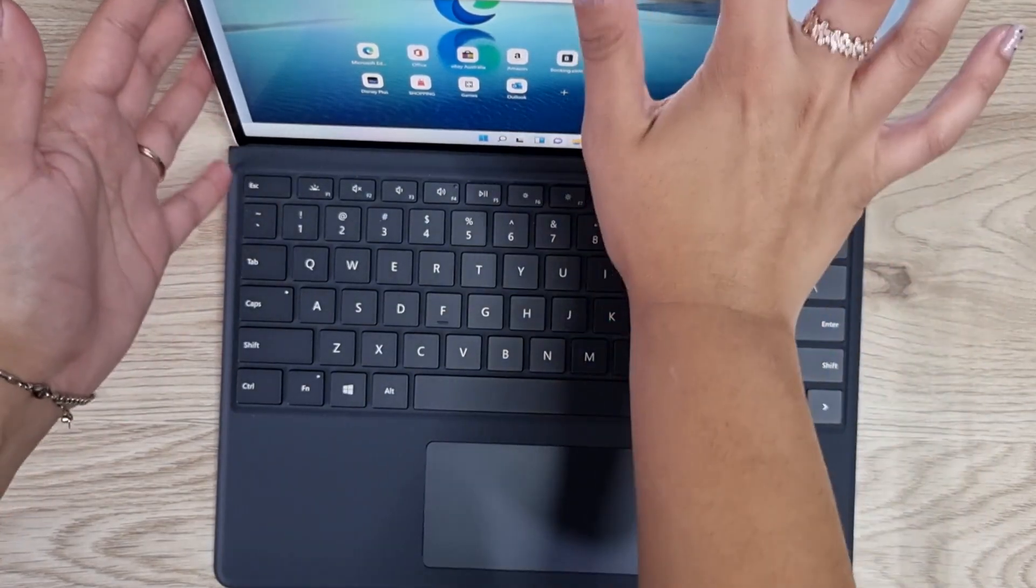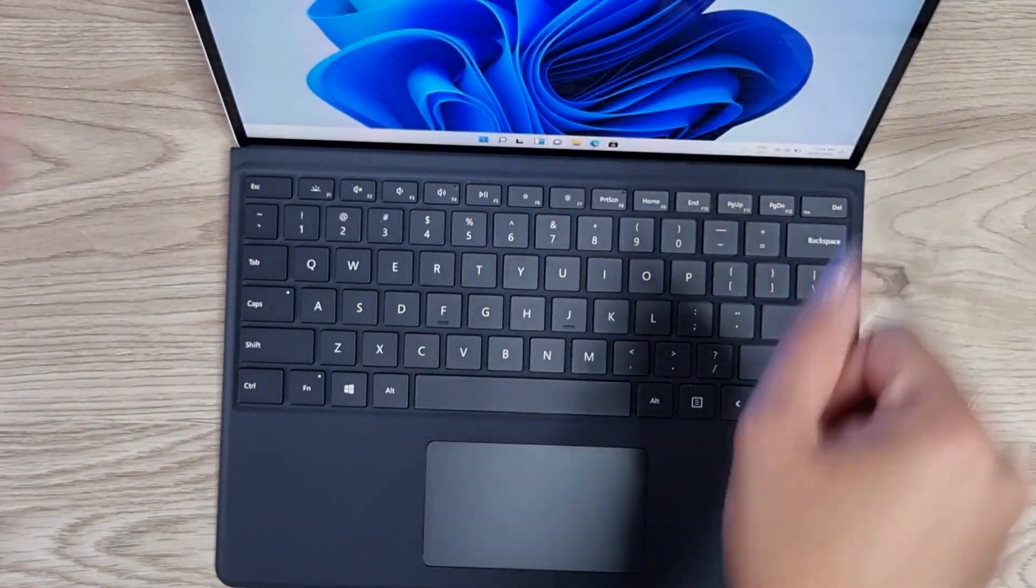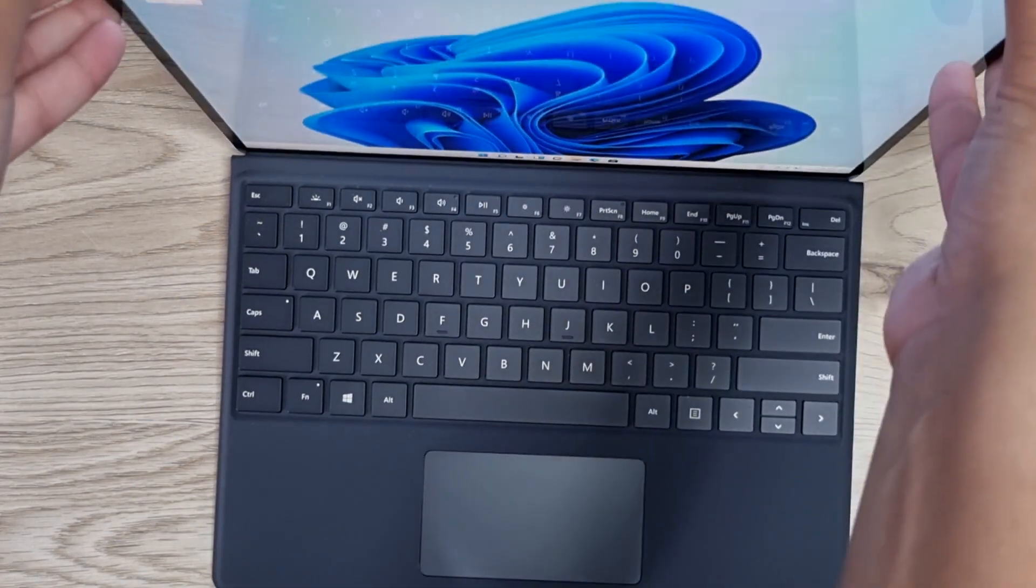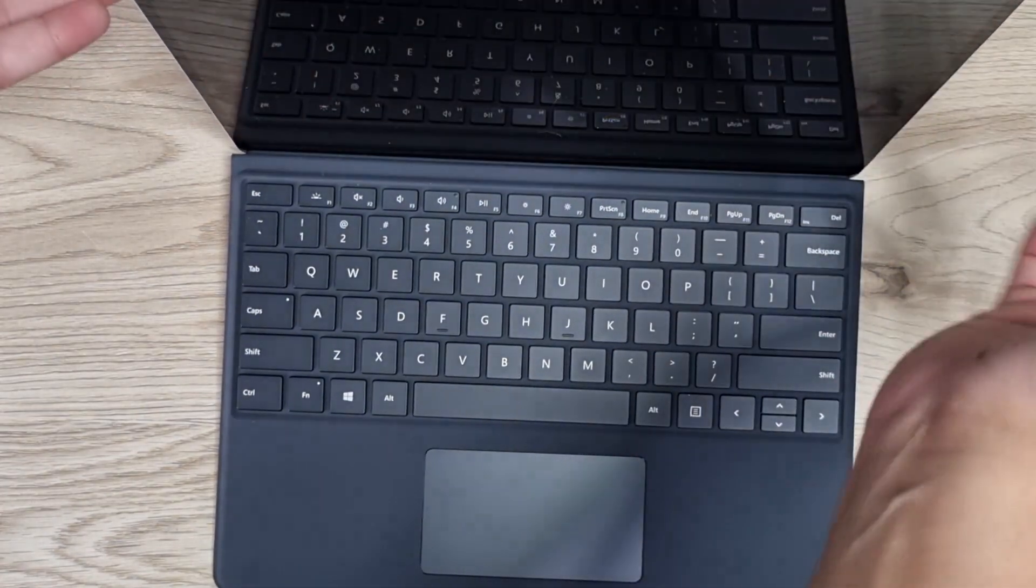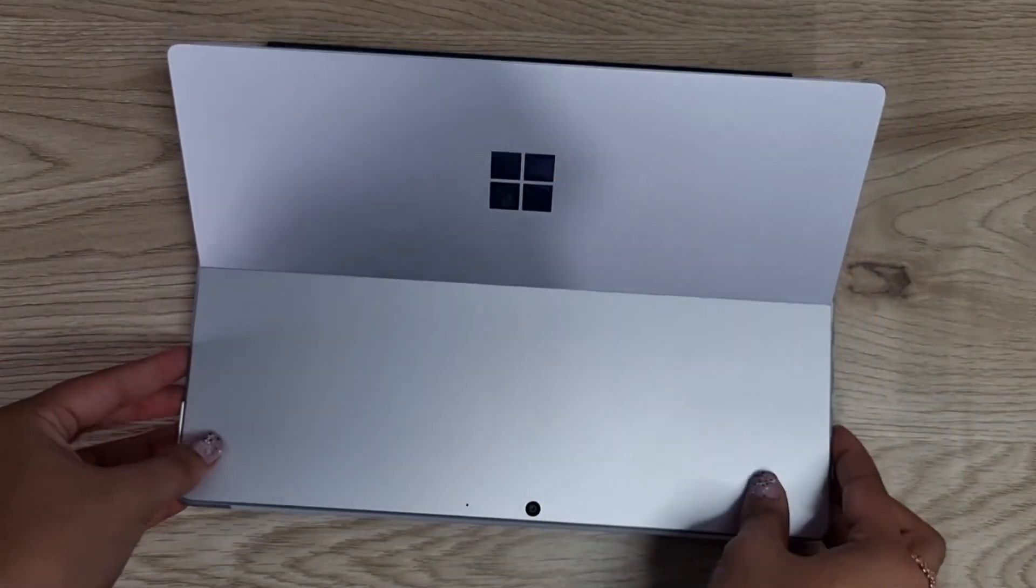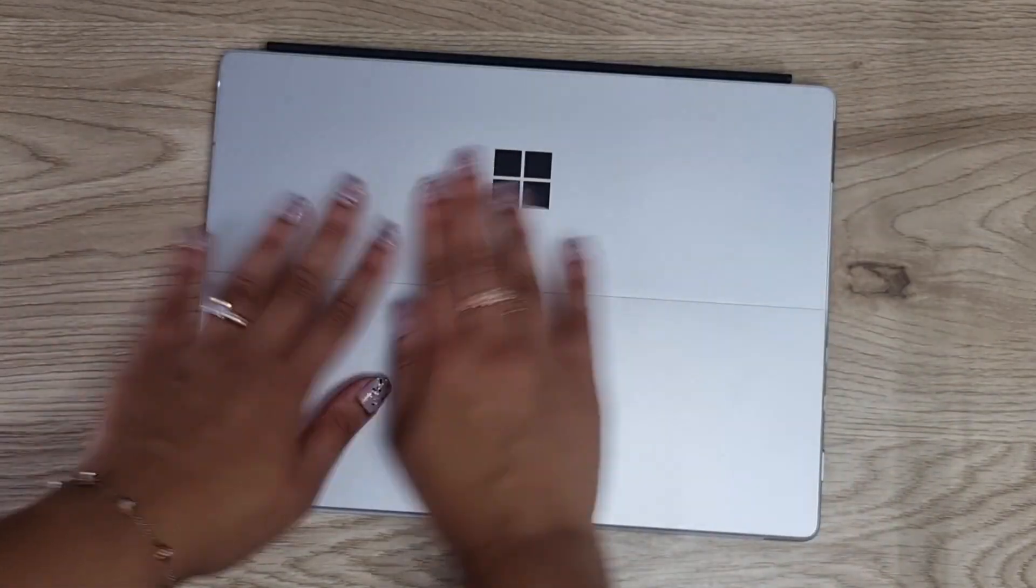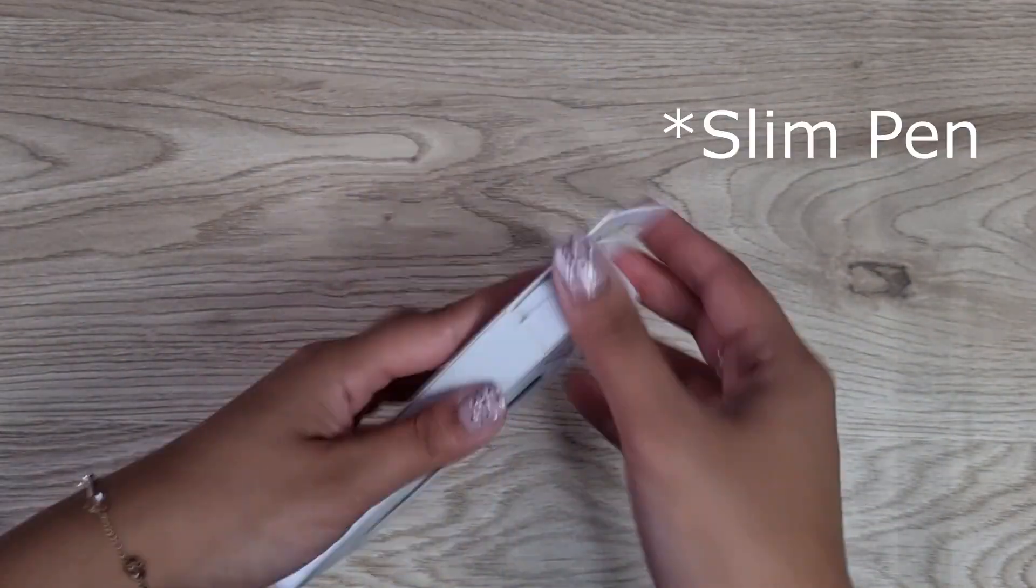That's the keyboard setup. I'm just going to turn off the laptop and put it down. It's completely magnetic, completely awesome. Kind of goes down like that and it's nice and sleek.